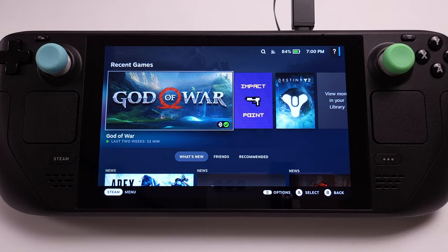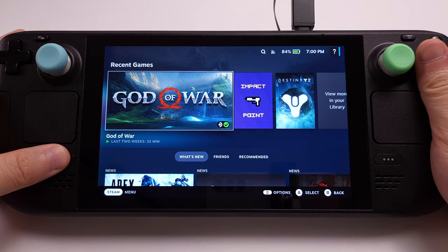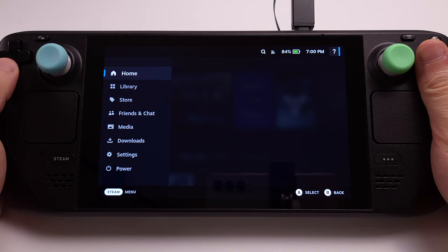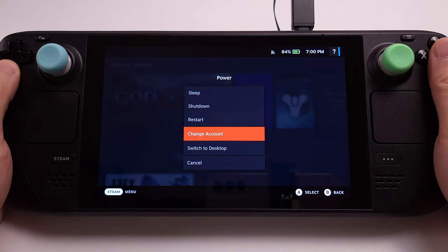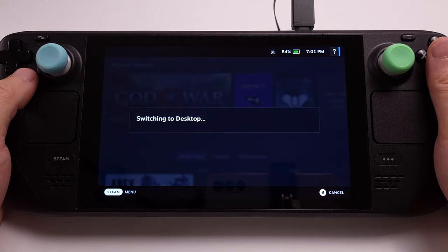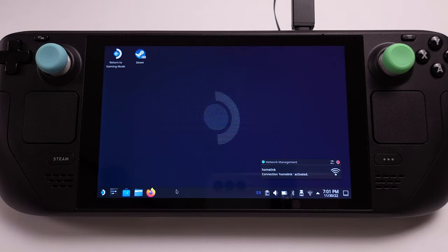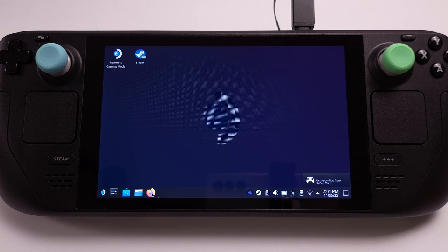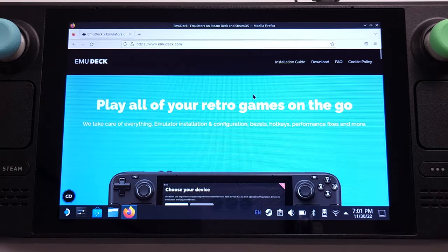The EmuDeck installation is pretty easy. I will quickly explain the installation process here — I will only cover the EmuDeck PlayStation 3 emulation in this video. First, we need to switch to desktop mode on the Steam Deck. From desktop mode, use your Firefox internet browser and go to the EmuDeck official website. I have the EmuDeck linked in my video description.